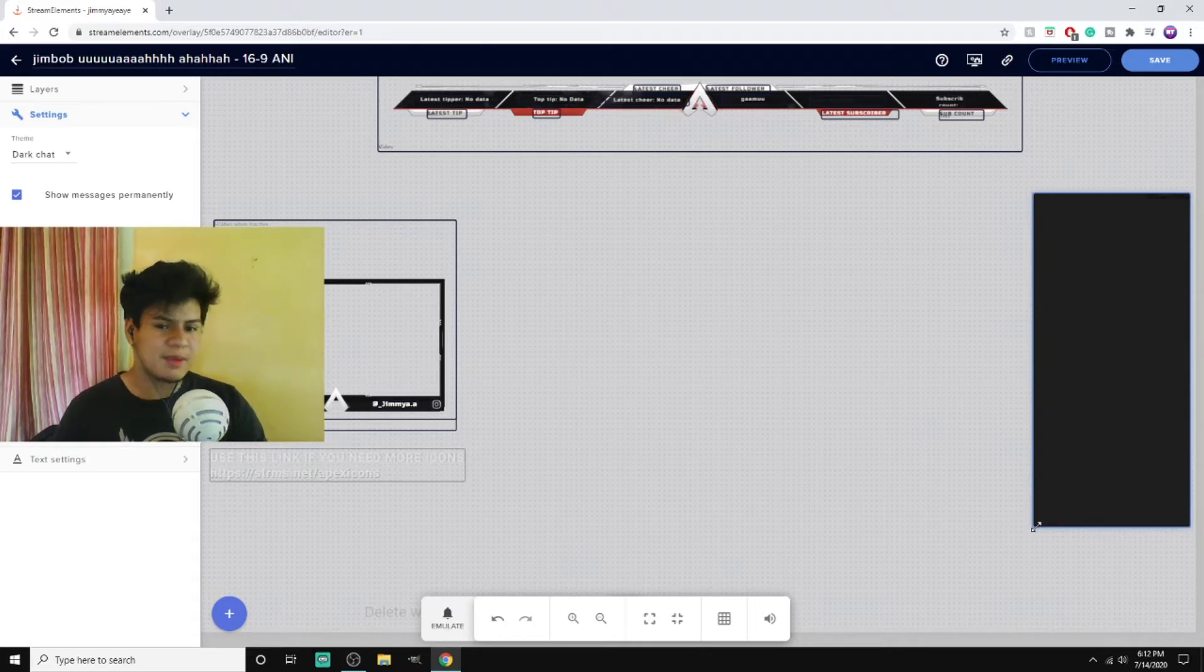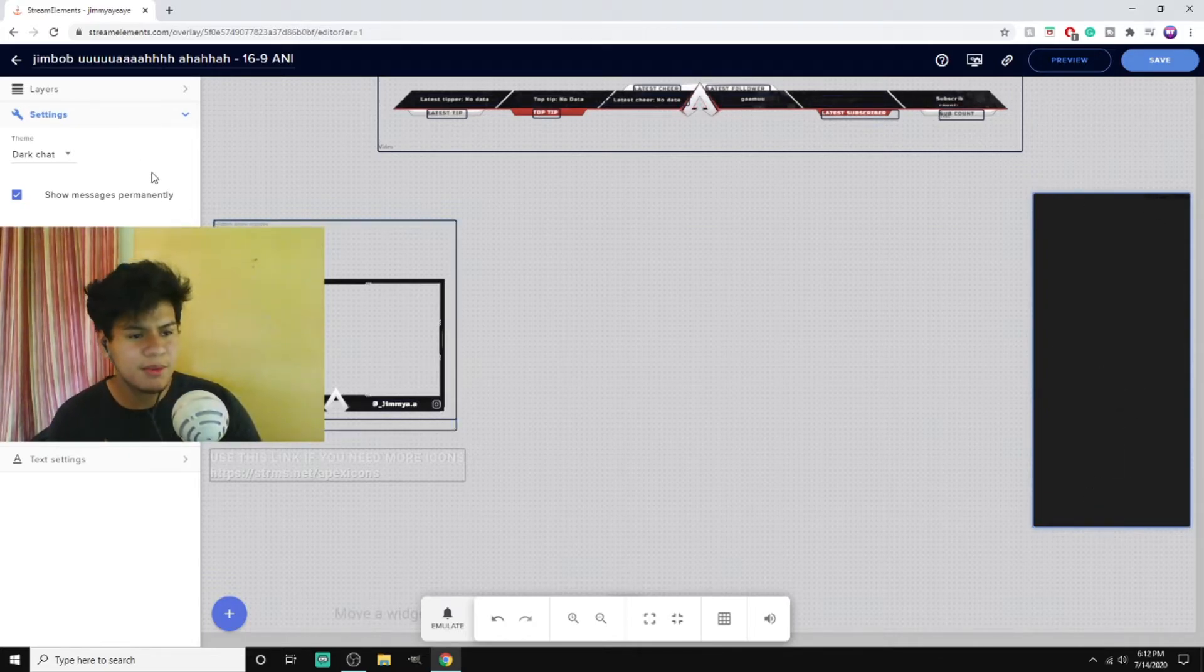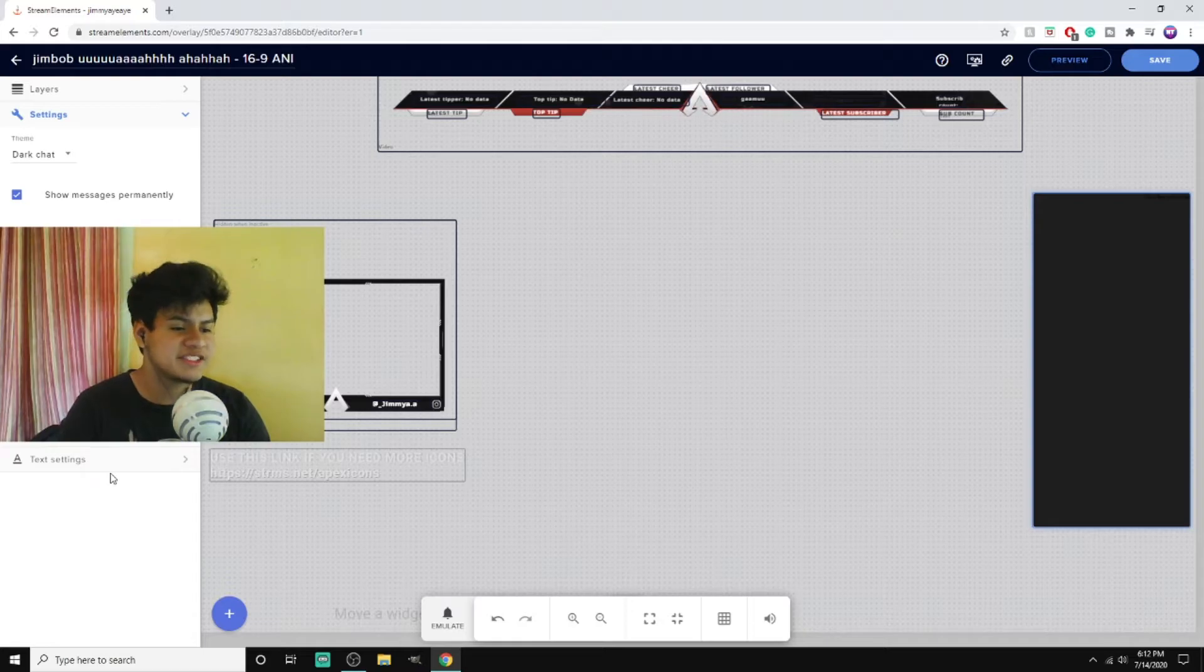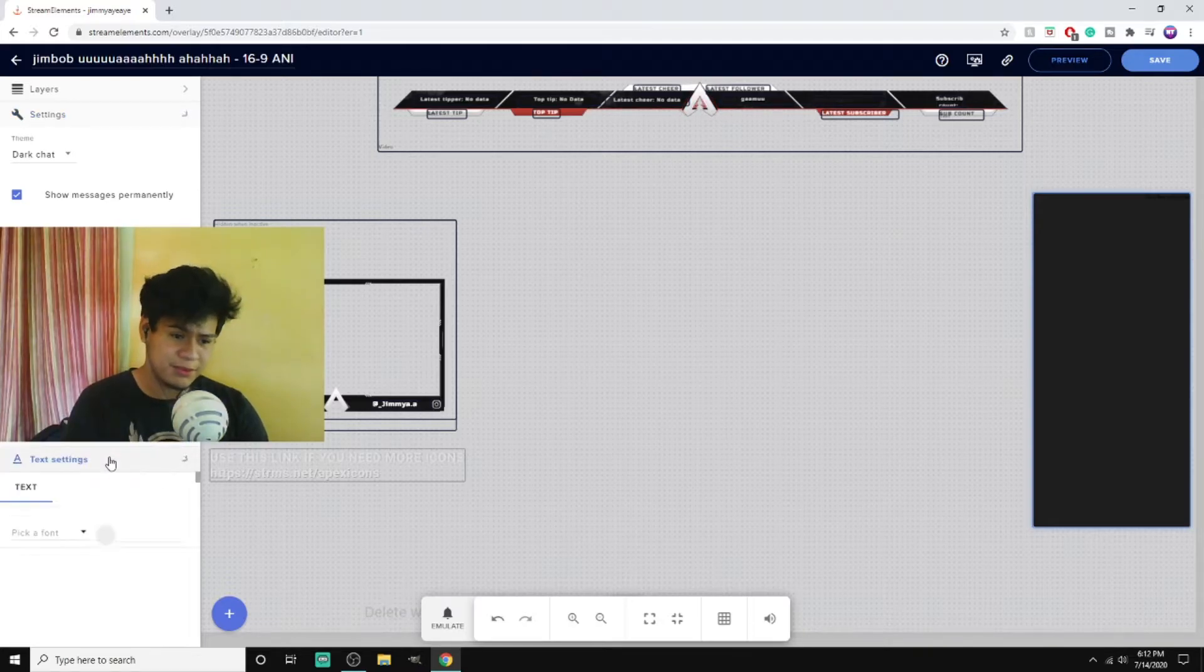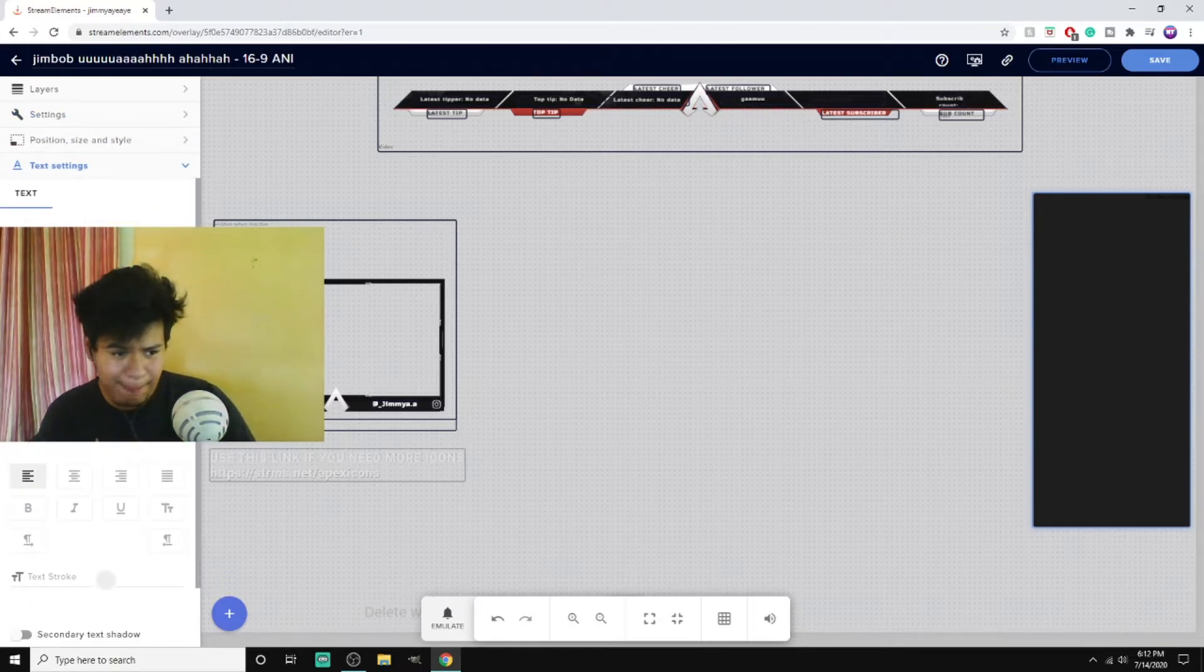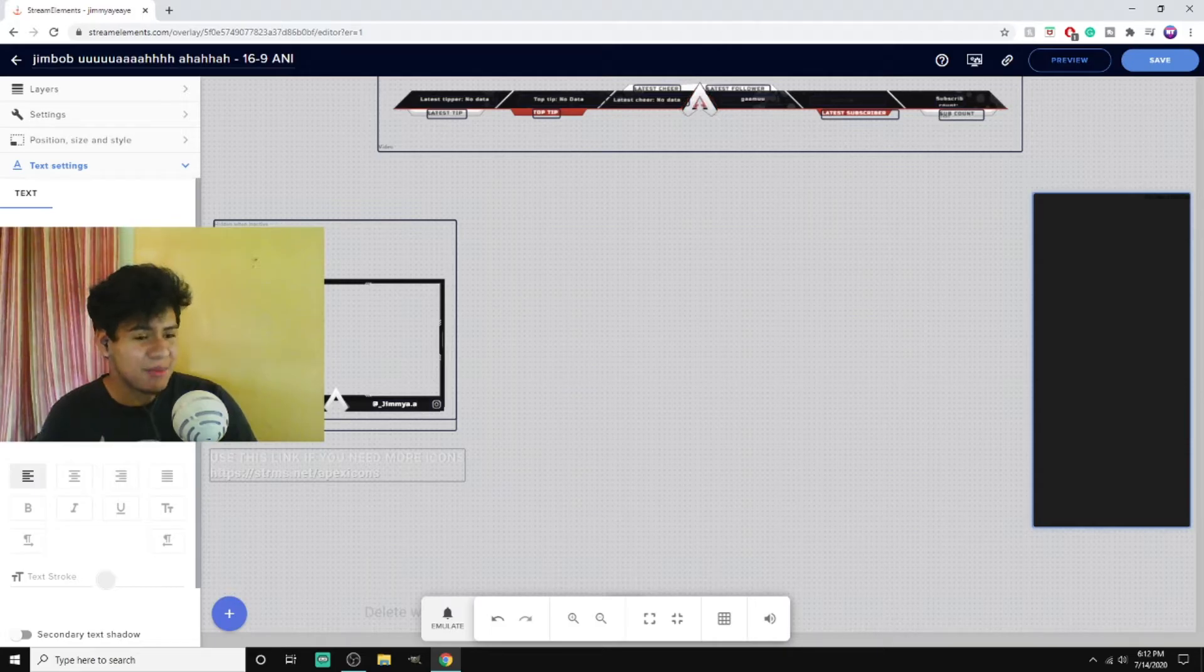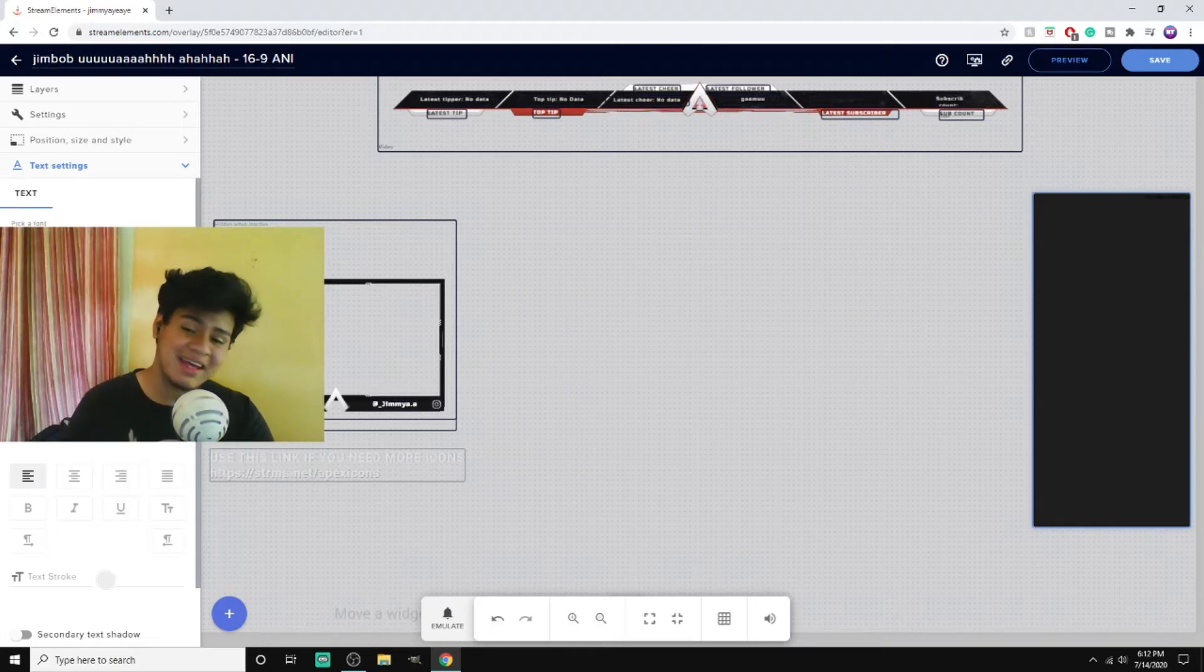And boom, I have my stream chat. Oh, I want to change the font. Enable font and now we're gonna use Comic Sans because that's the best font.